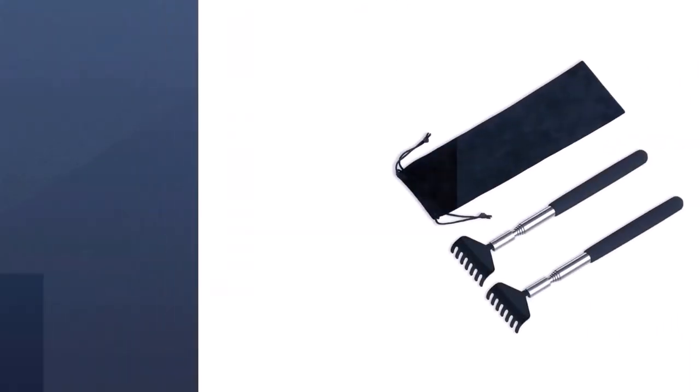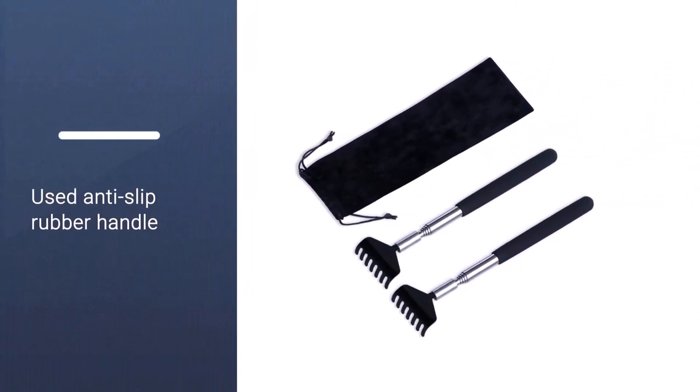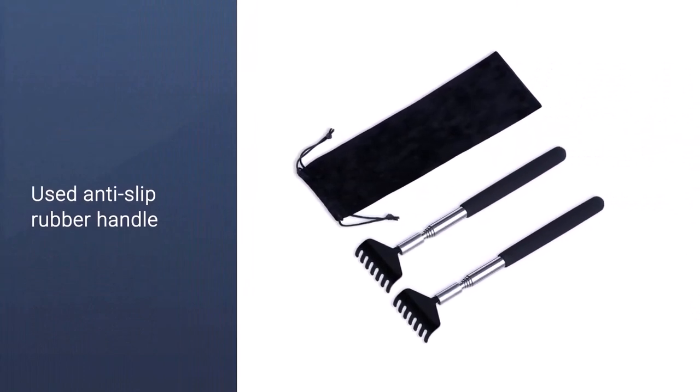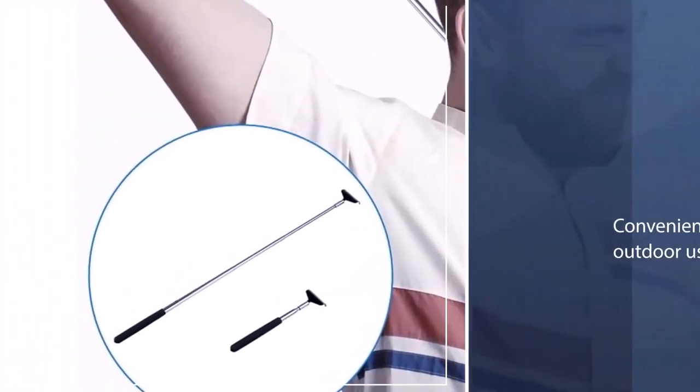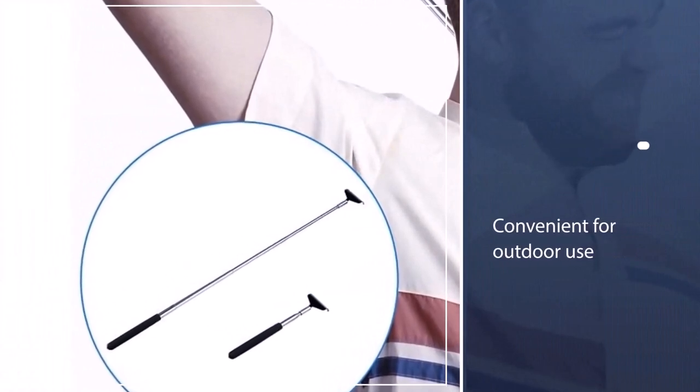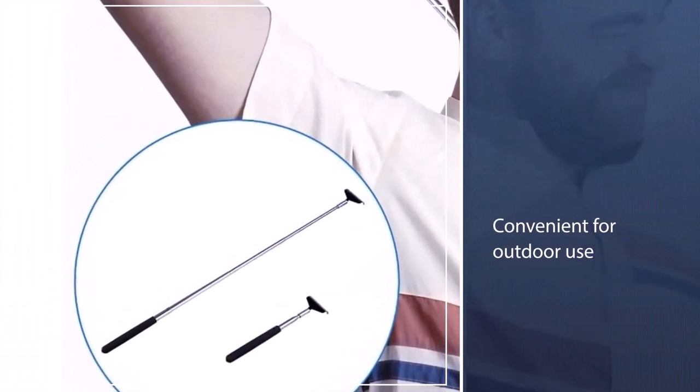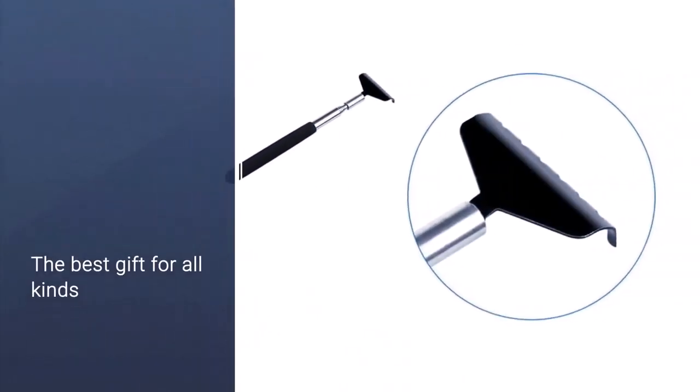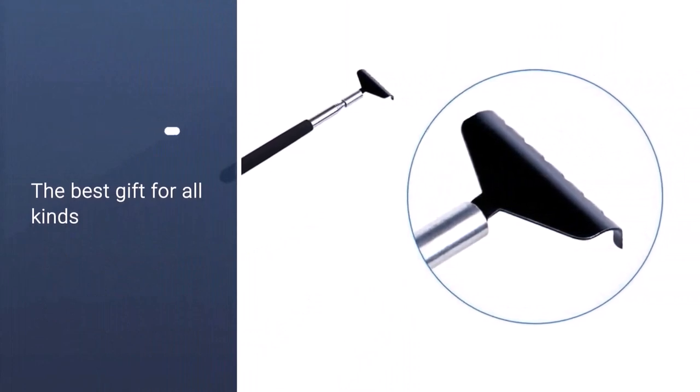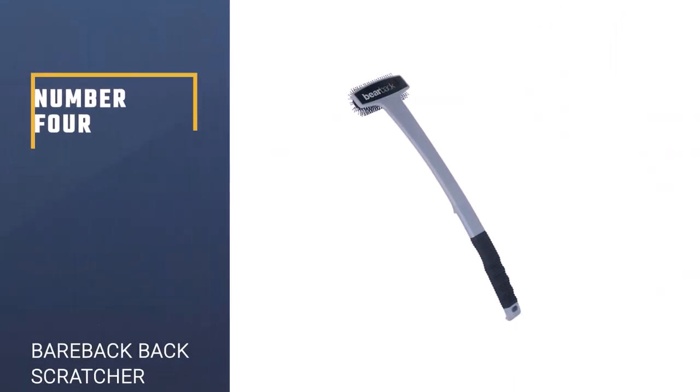The telescopic abilities of the Flanker L Back Scratcher make it convenient to take with you wherever you go. The limited headspace on the scratcher means it may take more time to locate and relieve your itches. Number four: Bareback Back Scratcher.